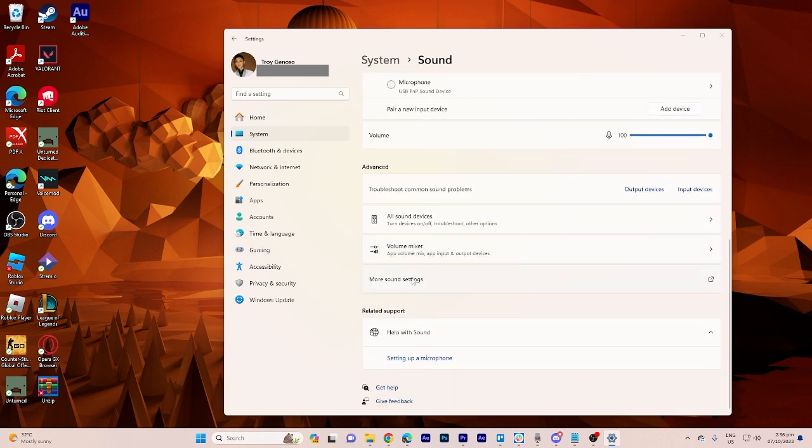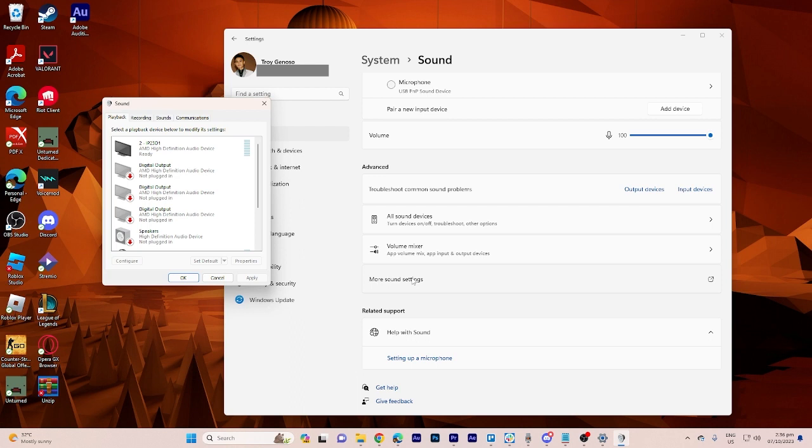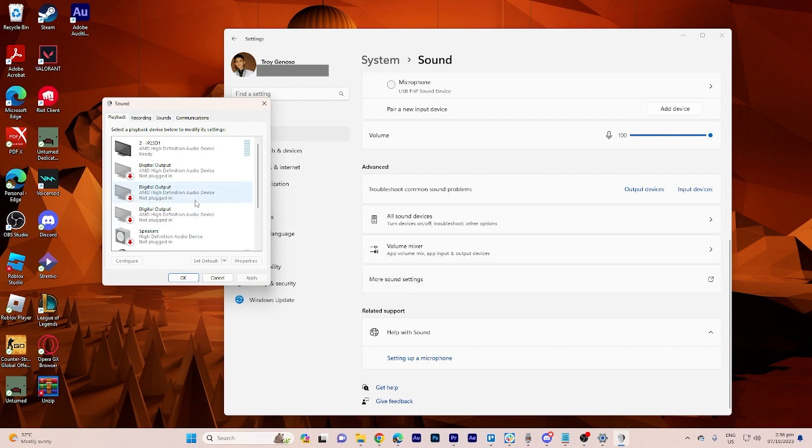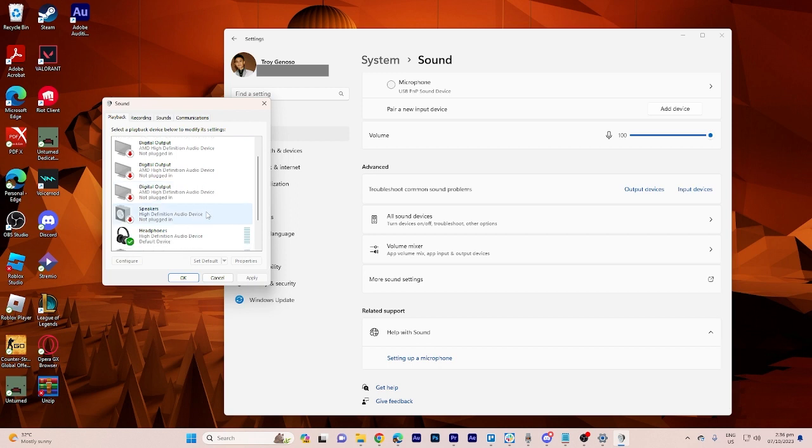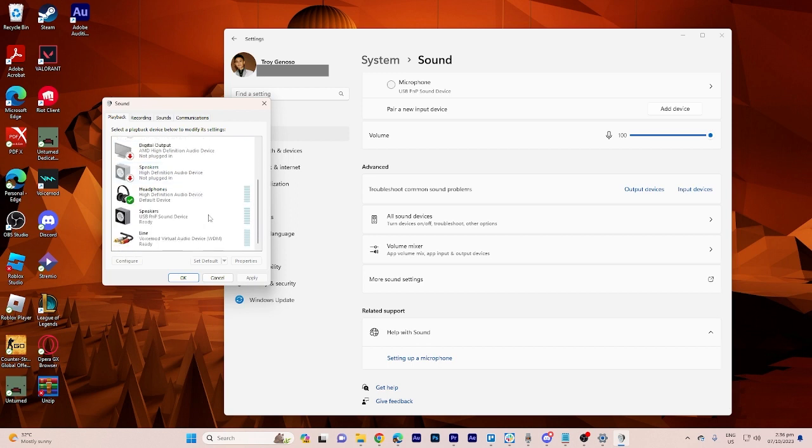This will open the sound control panel to adjust speaker properties. Now in the sound control panel, go to the playback tab. Here you'll see a list of your audio output devices: speakers, headphones, etc.